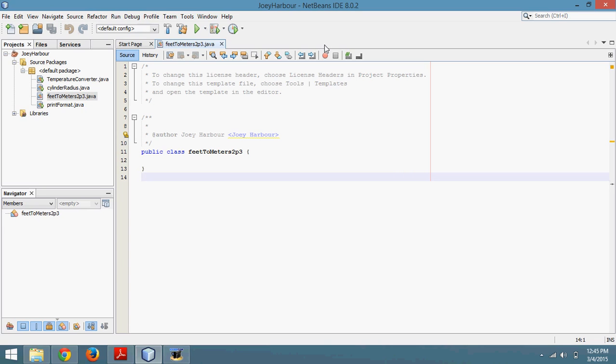Today we're going to write a program that converts feet to meters. We're going to do that based on user input. As you can see here, I already have my class name set up.